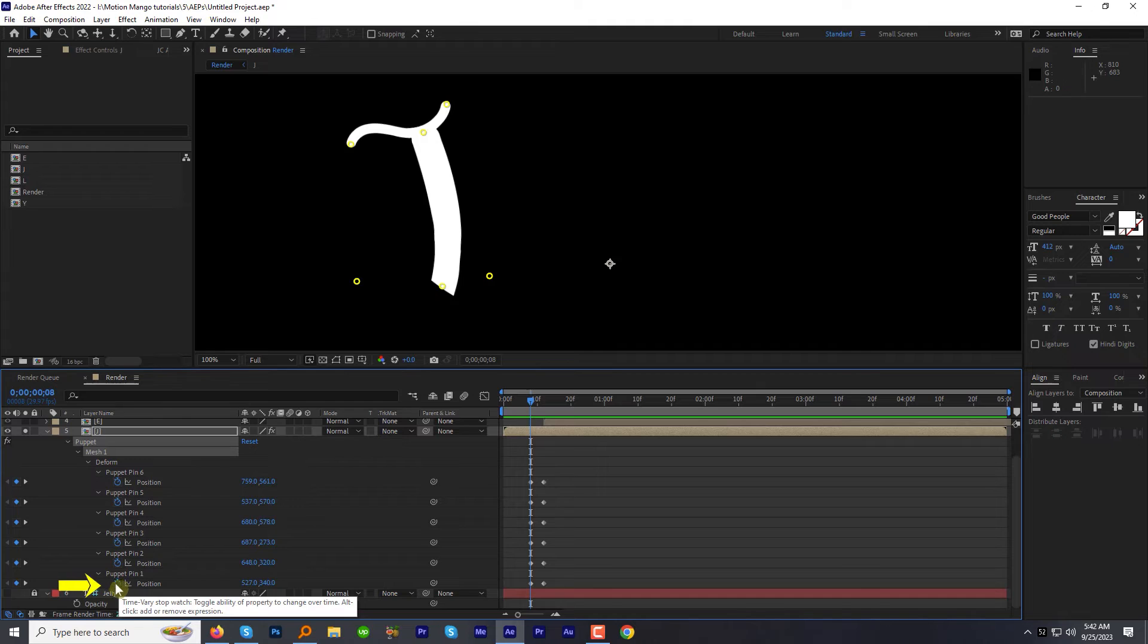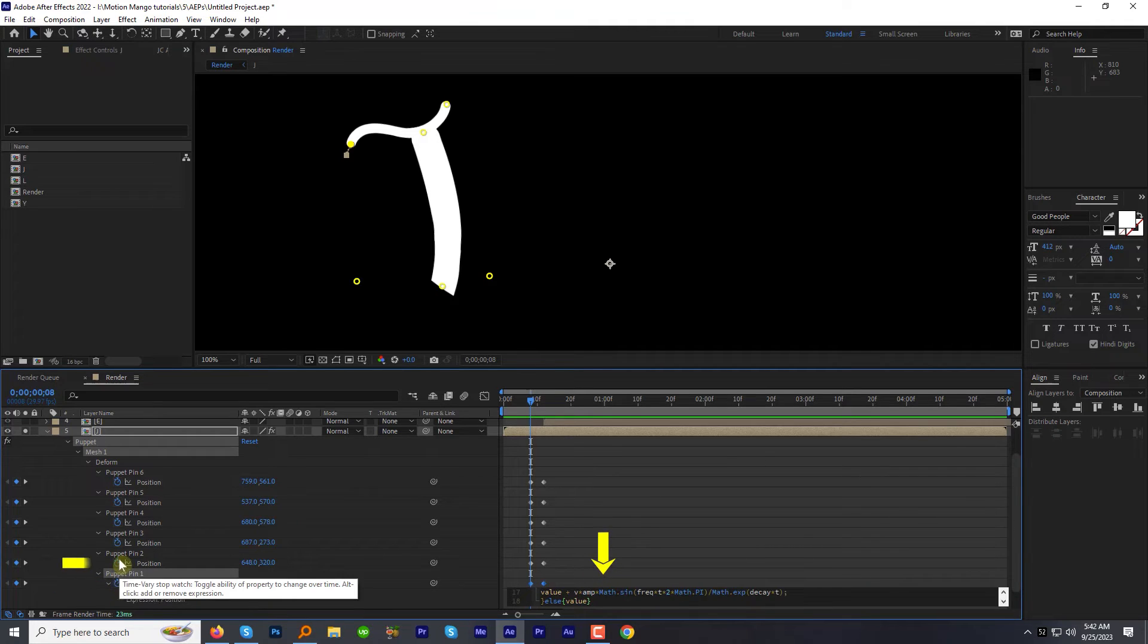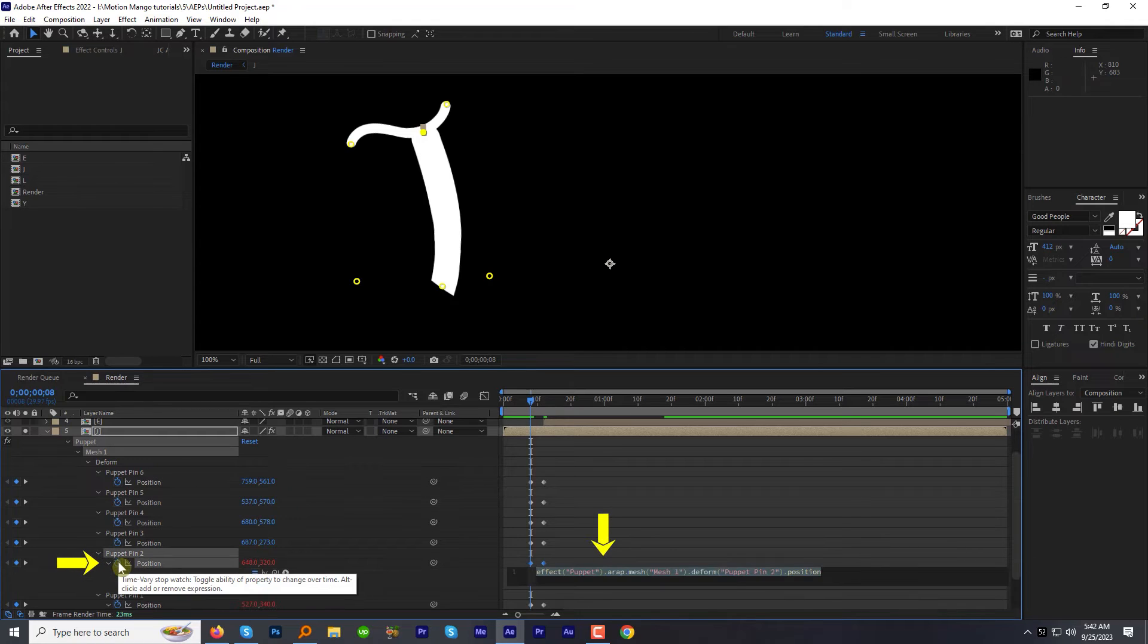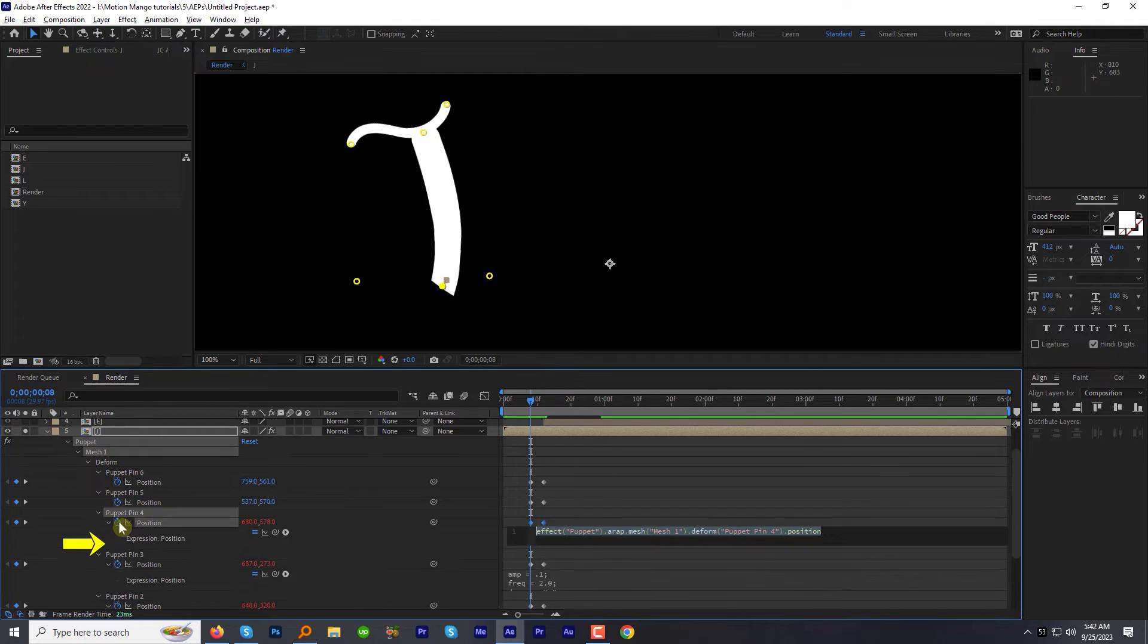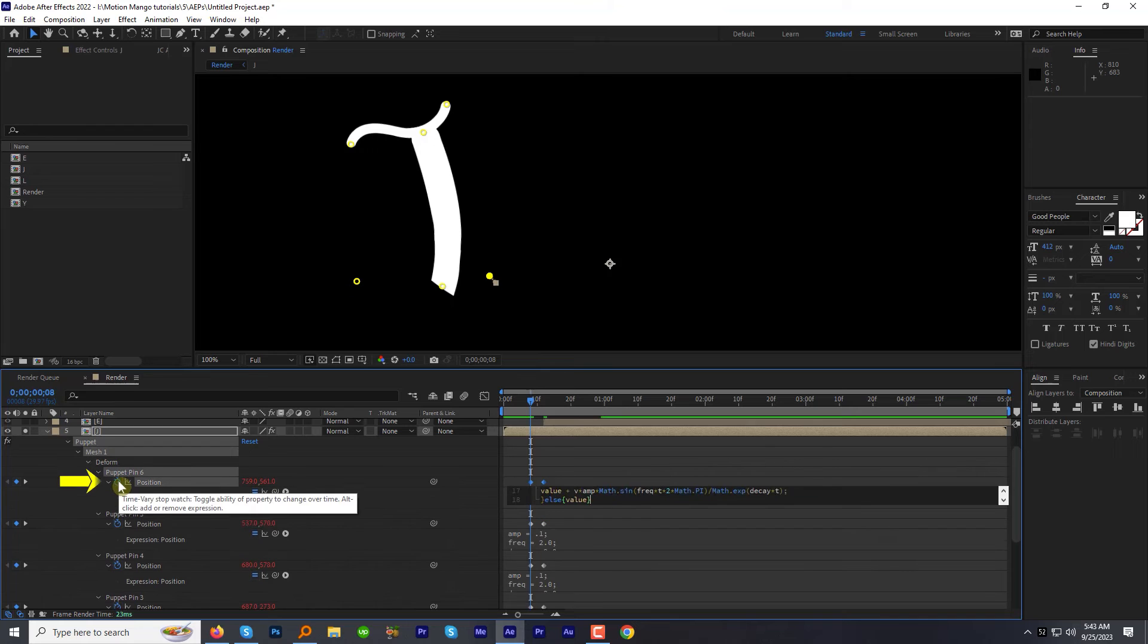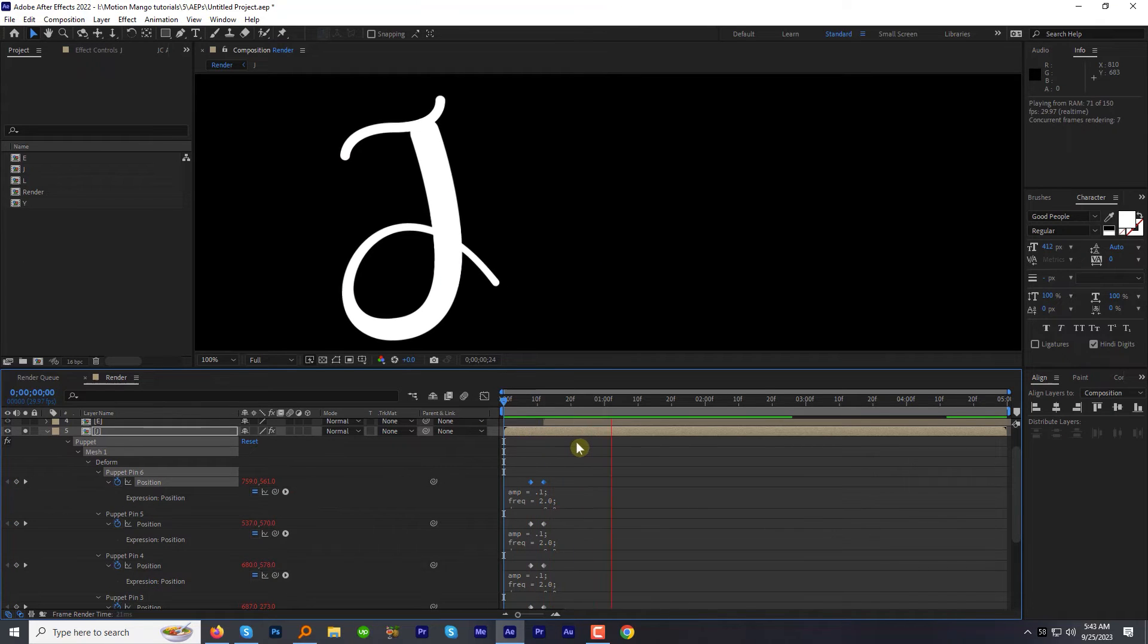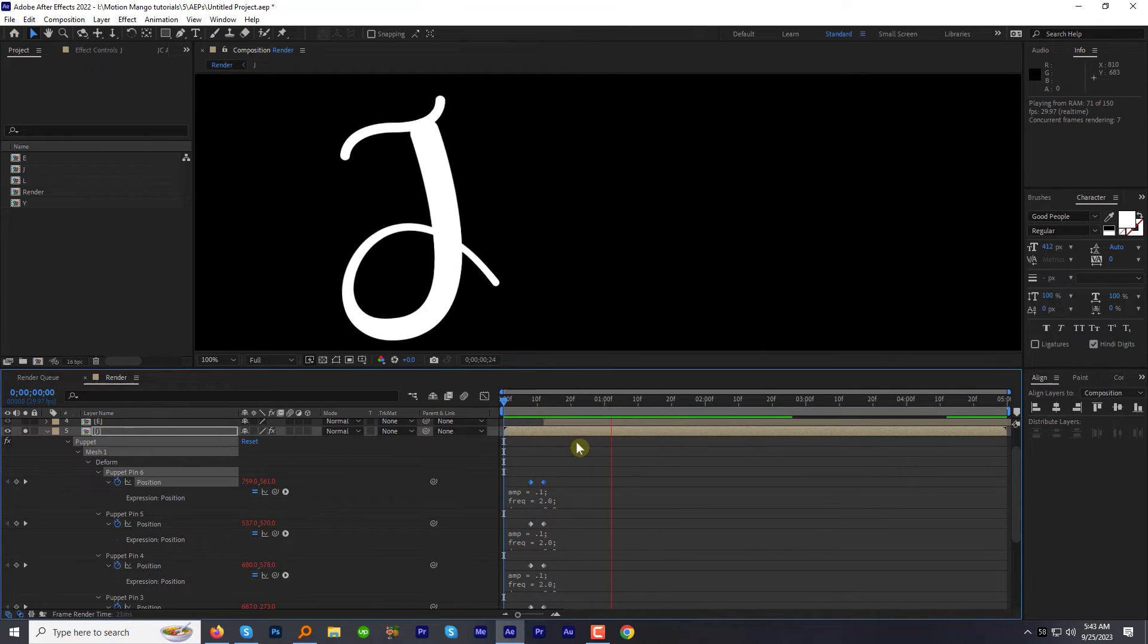Now Alt-click the position stopwatch under one of the puppet pins and paste the expression. Now Alt-click the stopwatch for other puppet pins one by one and paste the code. Once you are done, preview the animation. Cool.